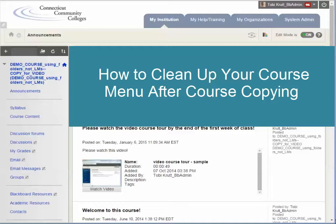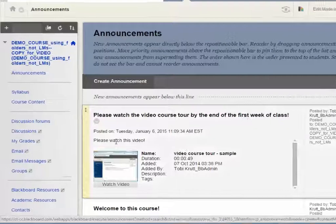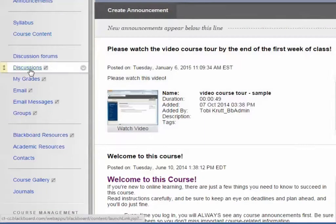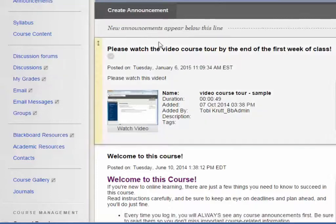This short video for faculty will show you how to correct issues on your course menu after your course has been copied. We'll cover some of the most common issues that you'll want to double check. One of the things that we hear from faculty, or see in courses, is that there are a lot of duplicated items on the course menu, items that are hidden from students that shouldn't be, and faculty sometimes don't know how to add additional tools or move menu buttons.